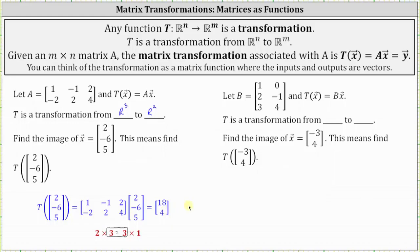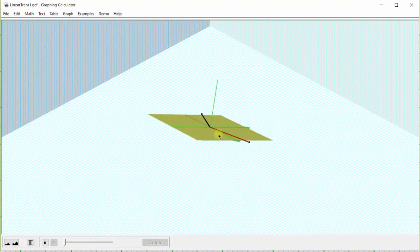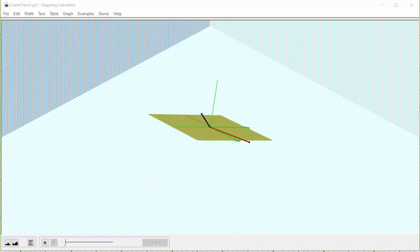Let's look at this graphically. The blue vector in R3 is vector x, the input vector. The red output vector is the vector in the yellow xy plane. We can say the red output vector is the image of the input vector under t, and the blue input vector is the preimage. Our domain is R3 and the codomain is R2, the xy plane shown in yellow.